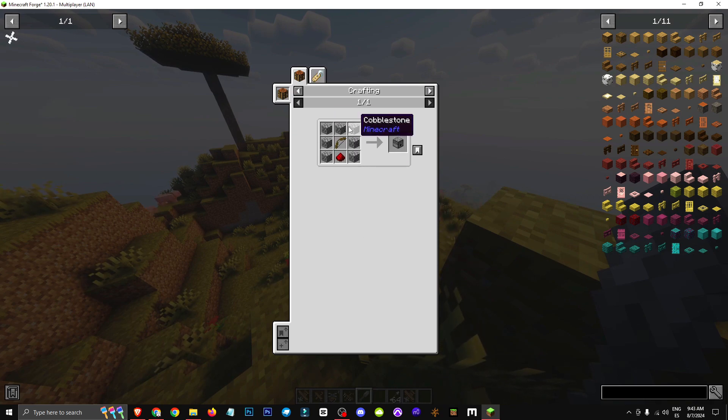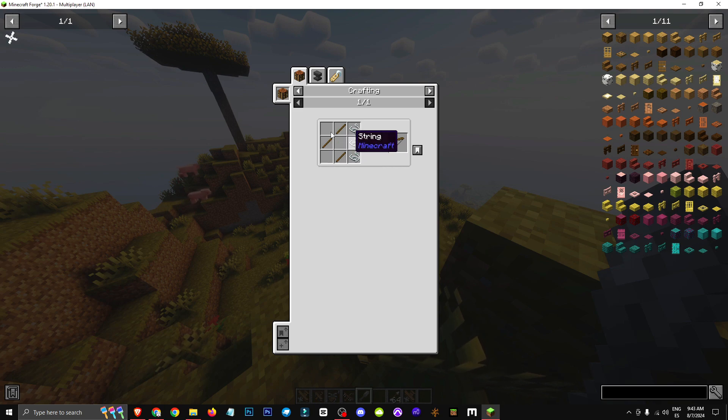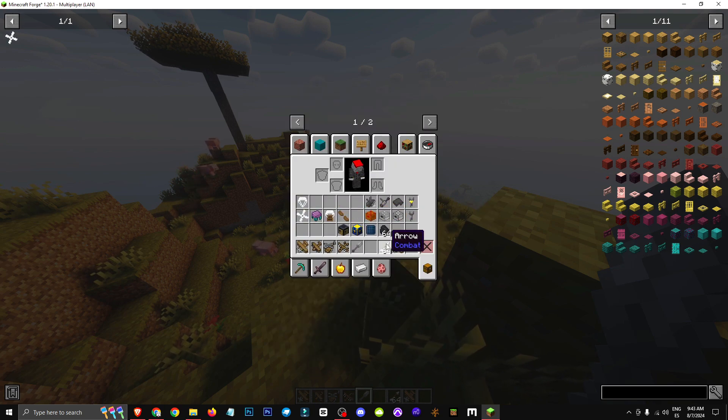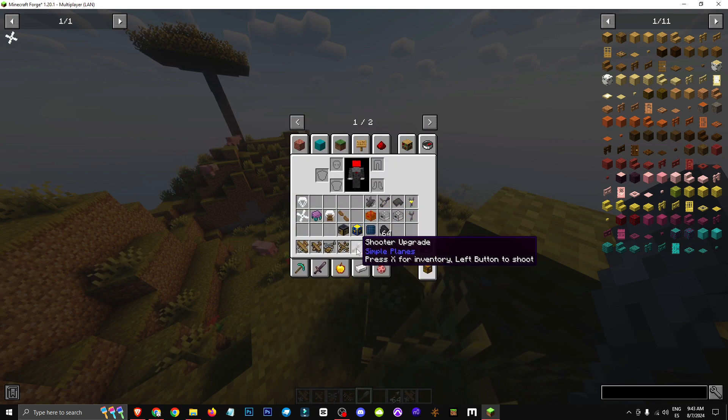The dispenser is crafted like this, with the bow being made this way, and the flint and steel is crafted like this.